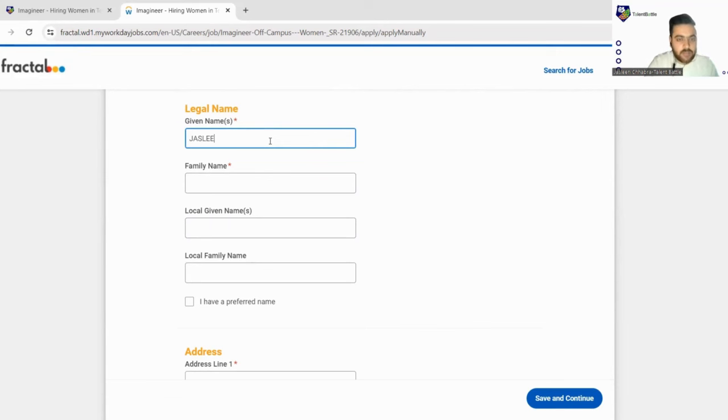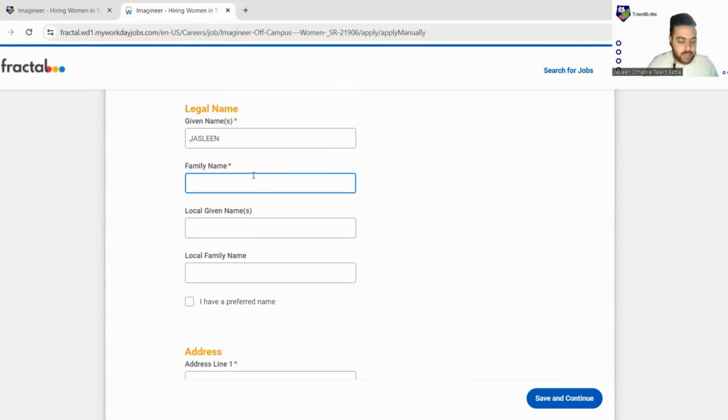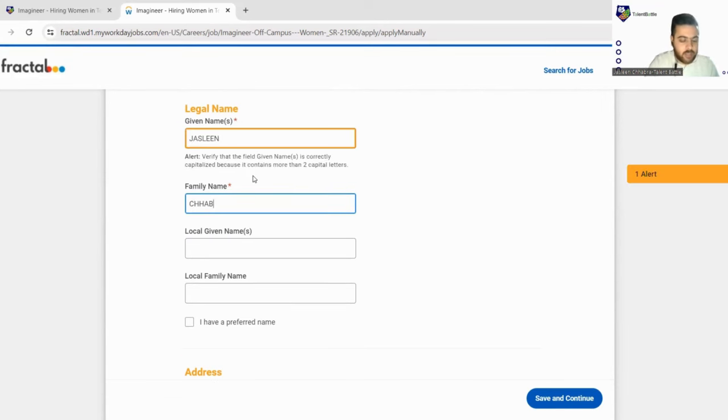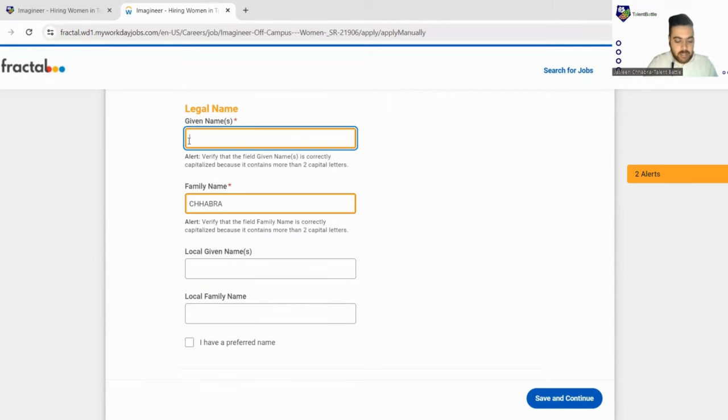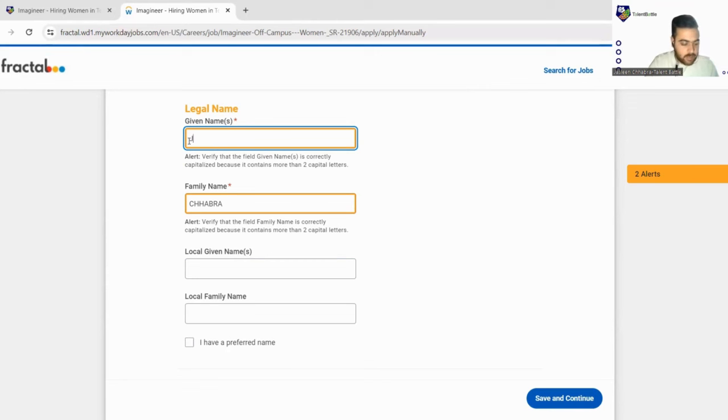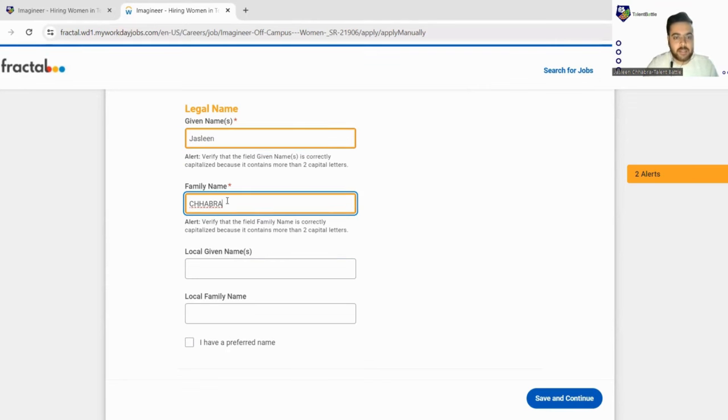Or the first name in given name you can fill the first name and in the family name you can fill your surname. Okay, next, so you can't fill in the capitals, so we'll fill only first word with capital.